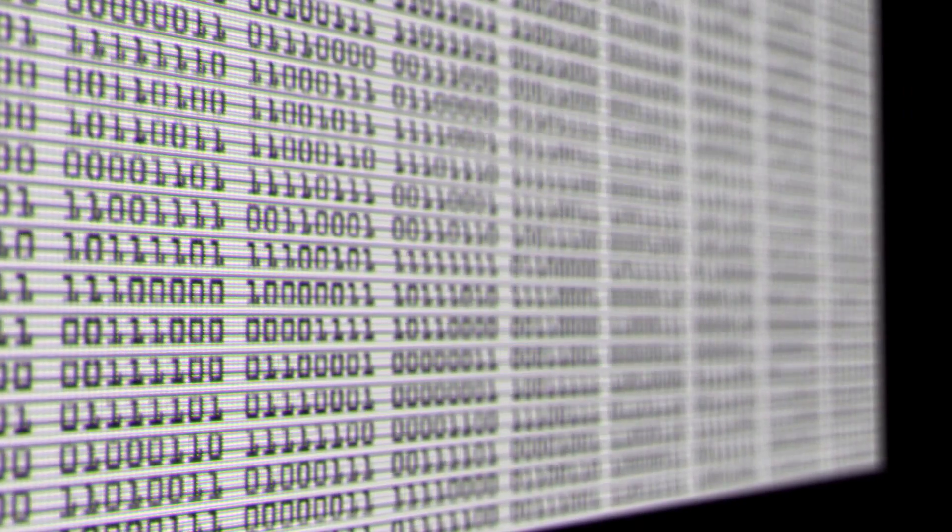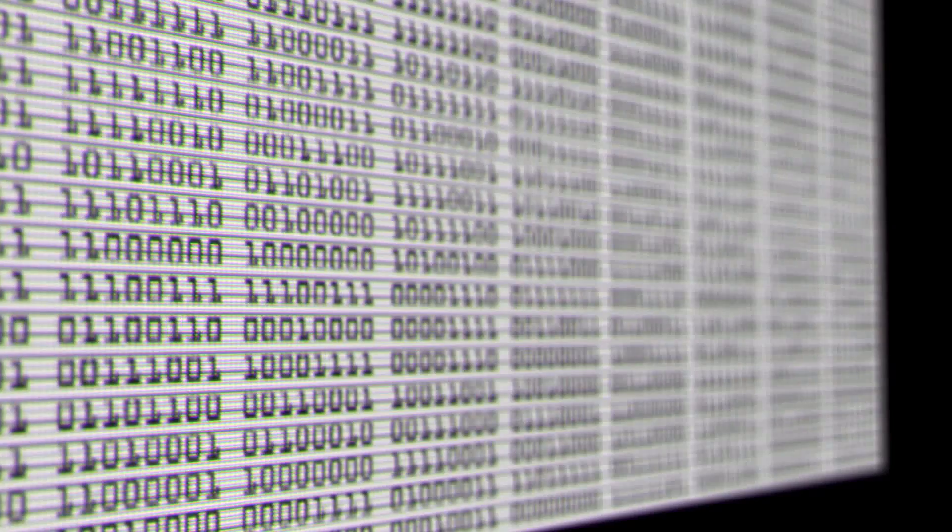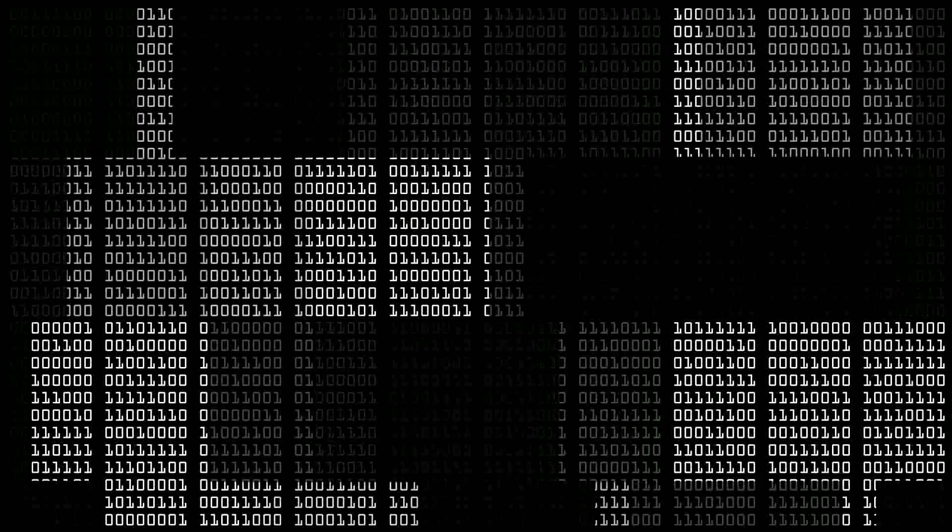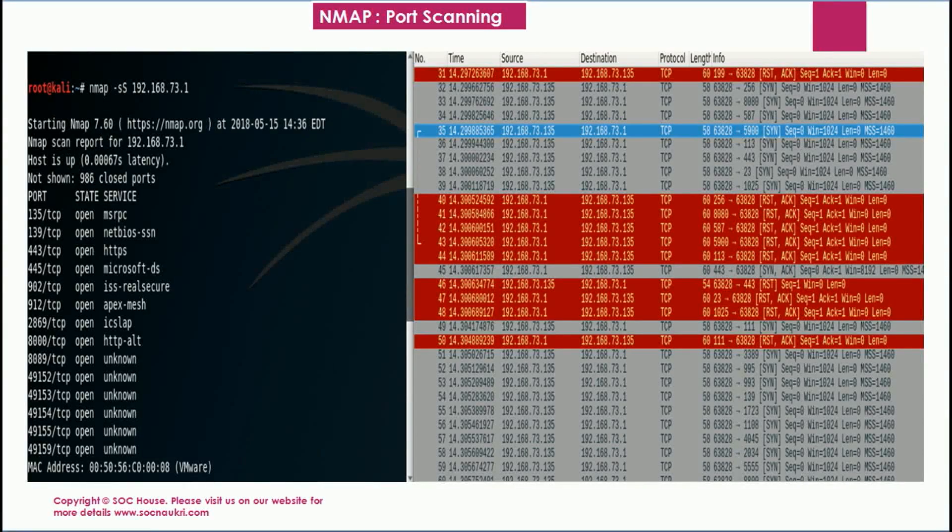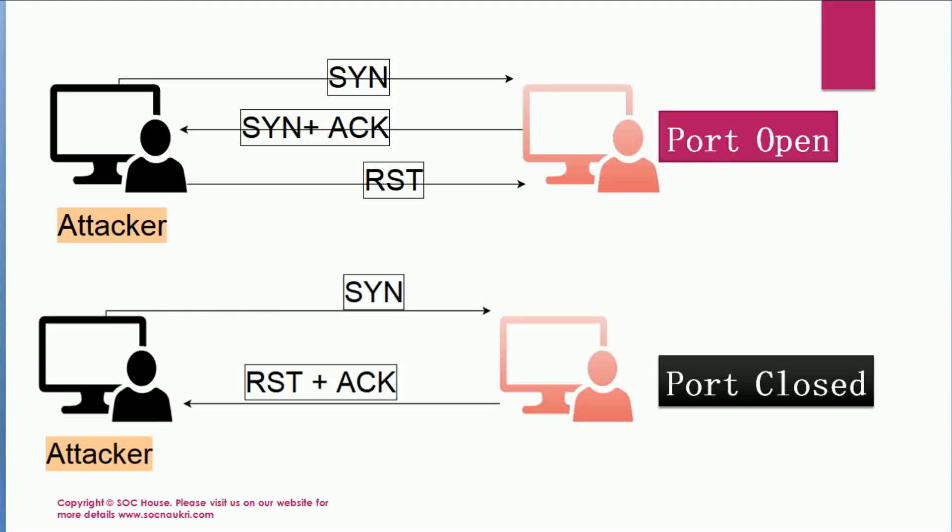SOC analysts work on SIM tools in SOC operations to identify cyberattacks and are responsible for investigation, analysis, researching cyberattacks, and preventing the company's infrastructure from external and inside attacks.